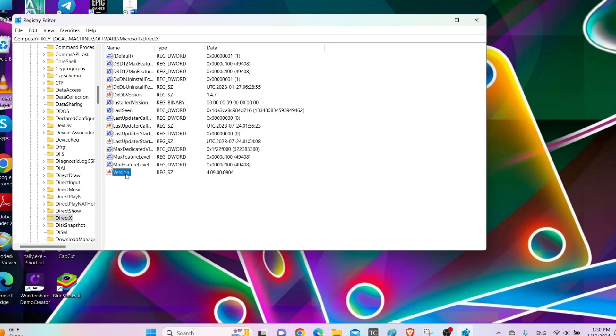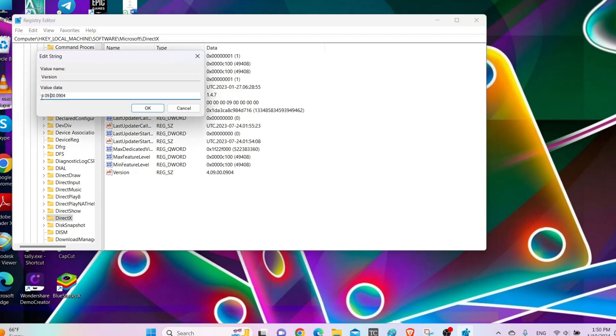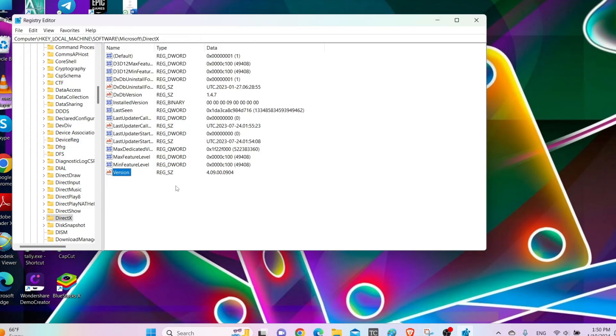Then after you'll find this Version folder, right click on it and then go to Modify. Then you'll find 4.09 and other values. Make it to 4.08, then click on OK. It should fix your issue. After that, try installing Epic Games Launcher once again.